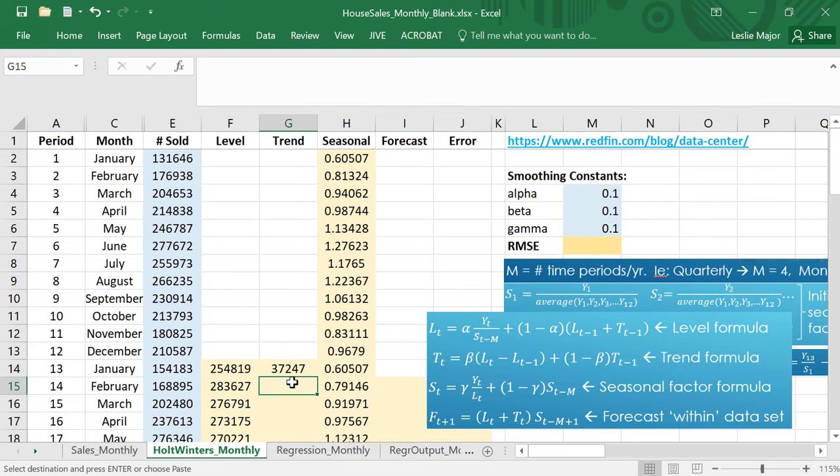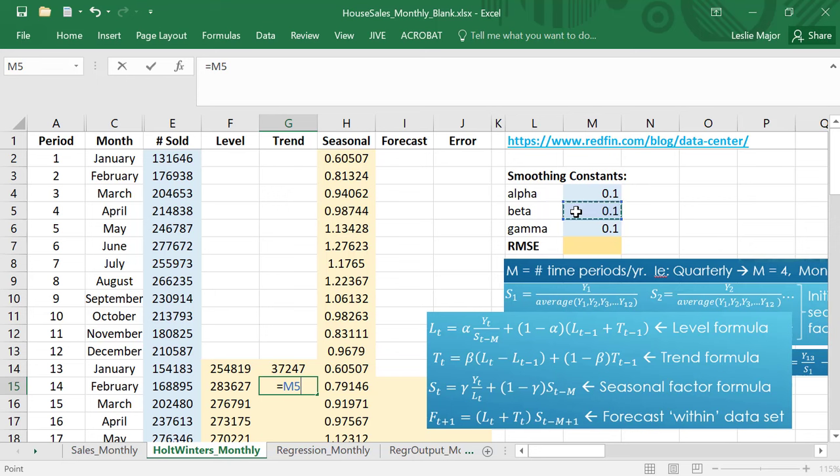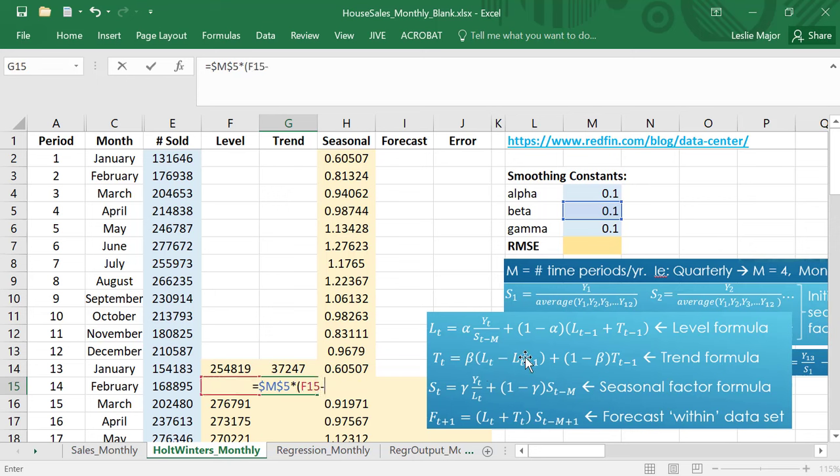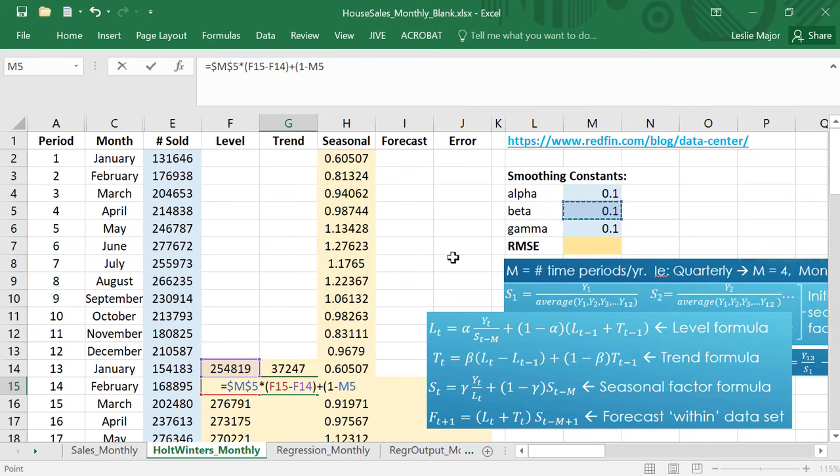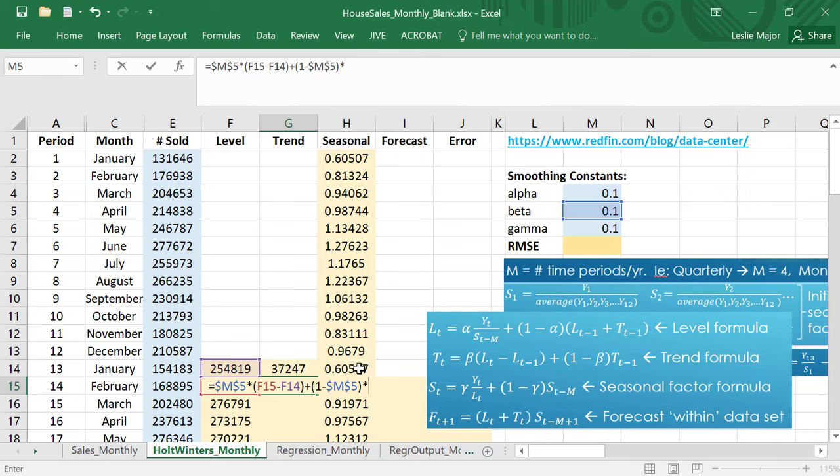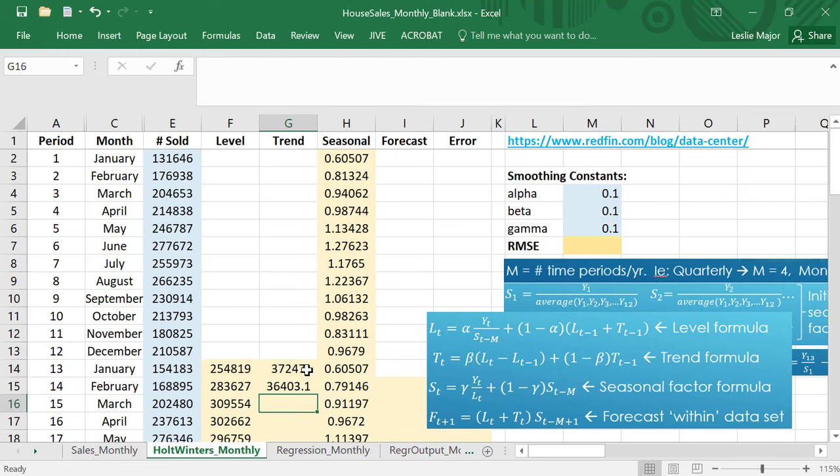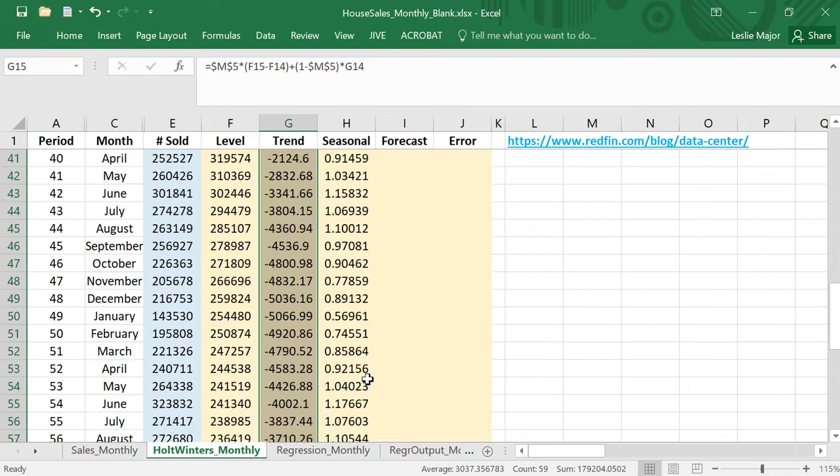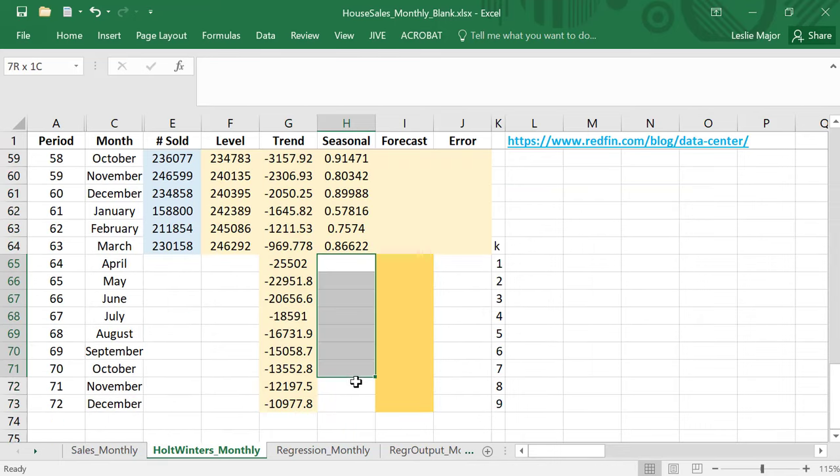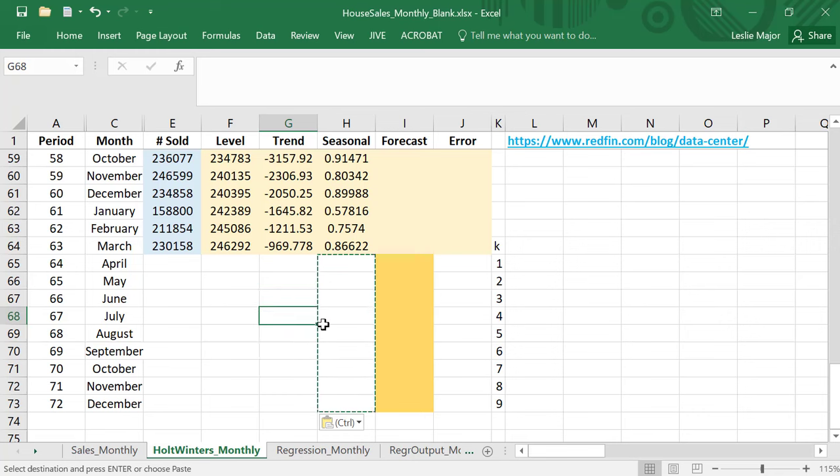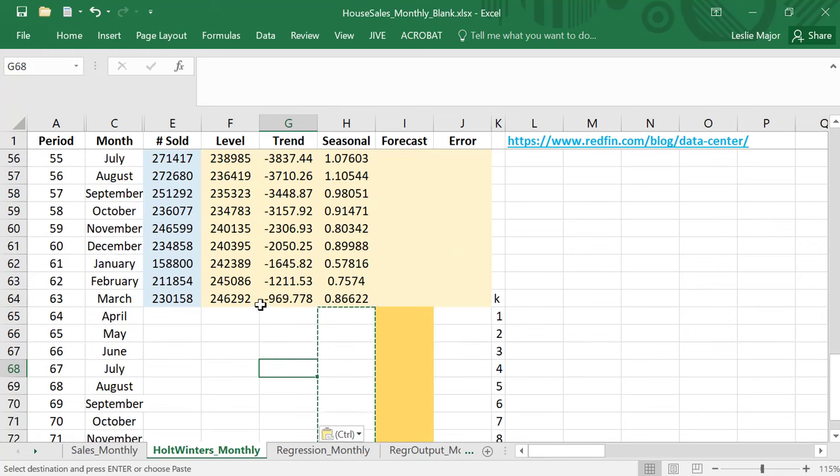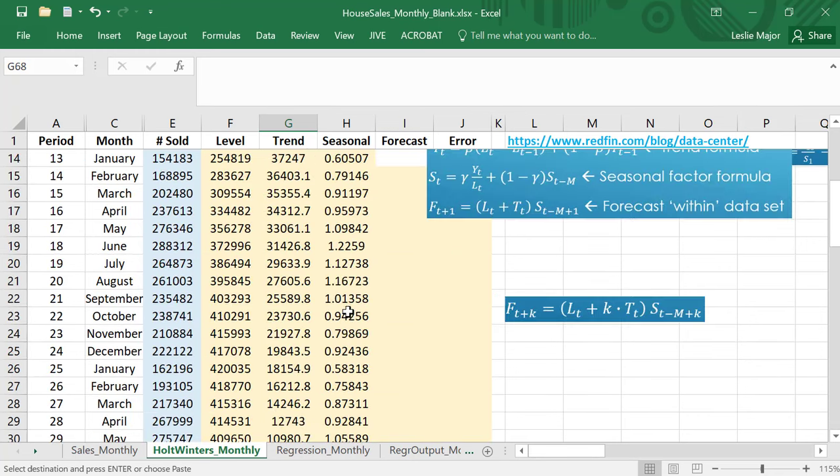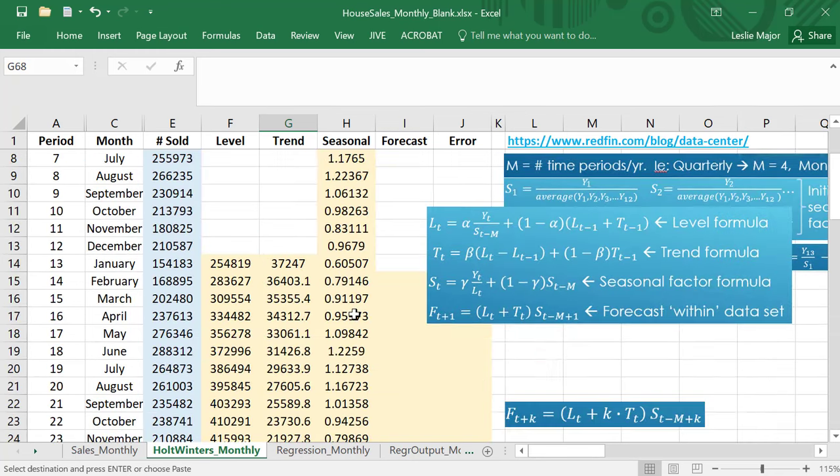Next is the trend. Take your beta times by your current level minus your previous level plus one minus beta, lock beta, times by the previous trend. Only lock the alpha, beta, gamma when you're doing this and then just double click to copy this all the way down. I can clean up these bottom values at the end too.